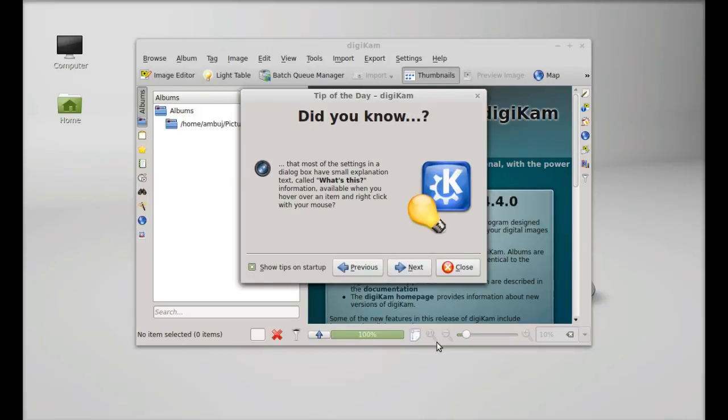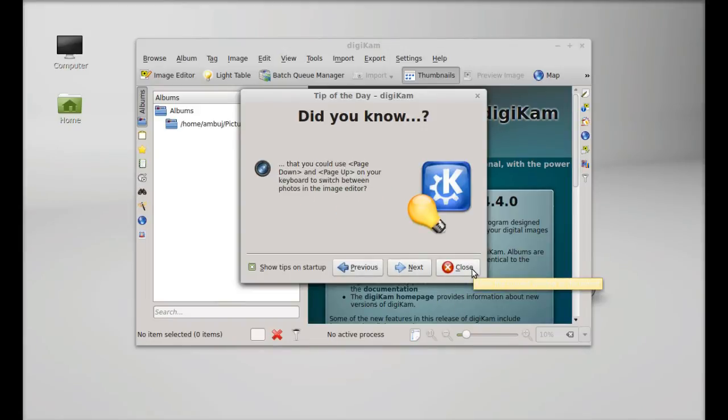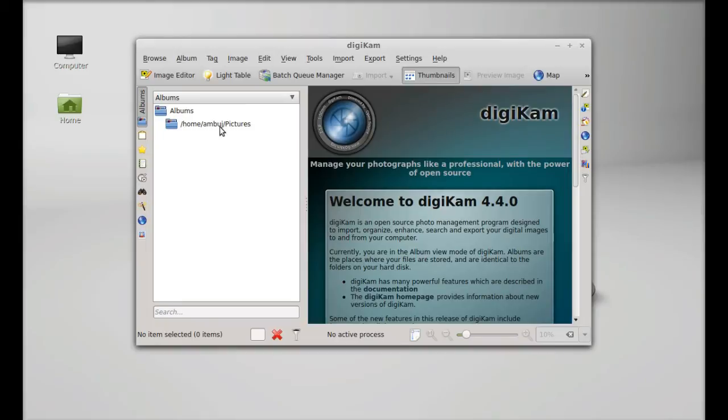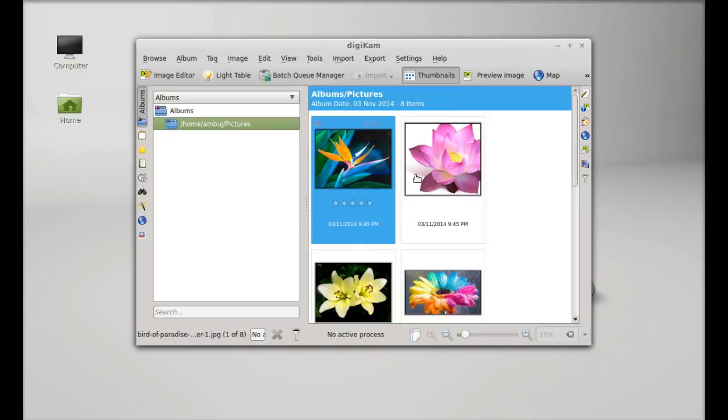Now this is the tip of the day. You can read this, otherwise just close it. By default, your pictures folder in the home directory is loaded here.